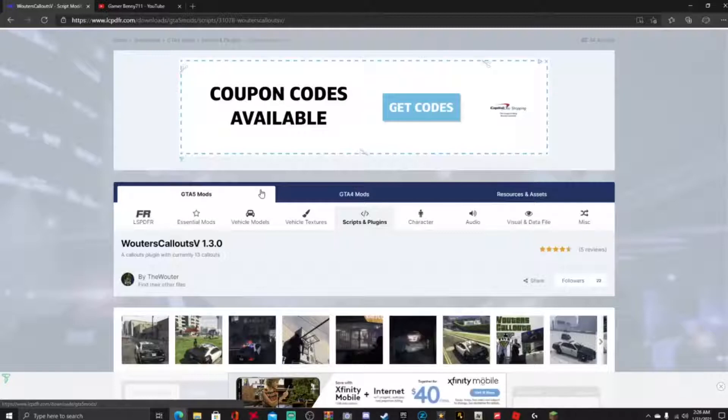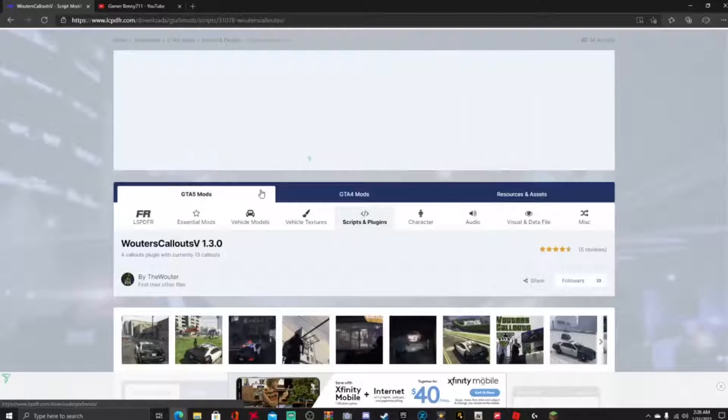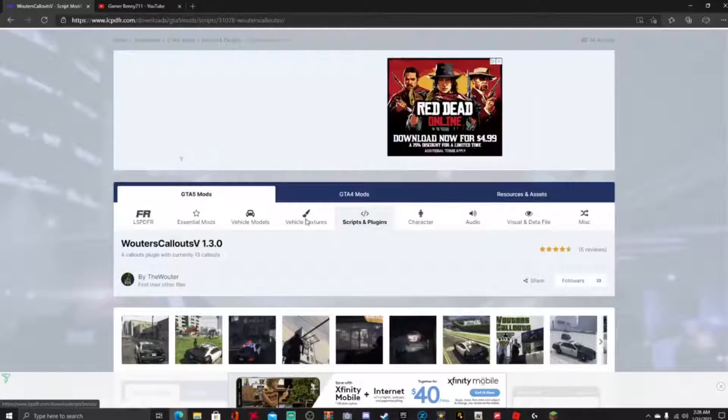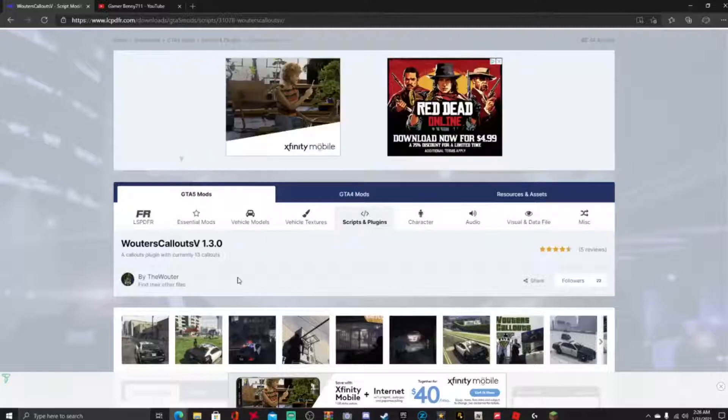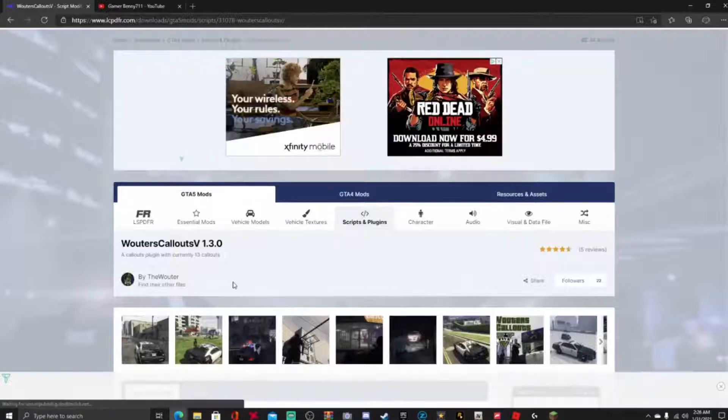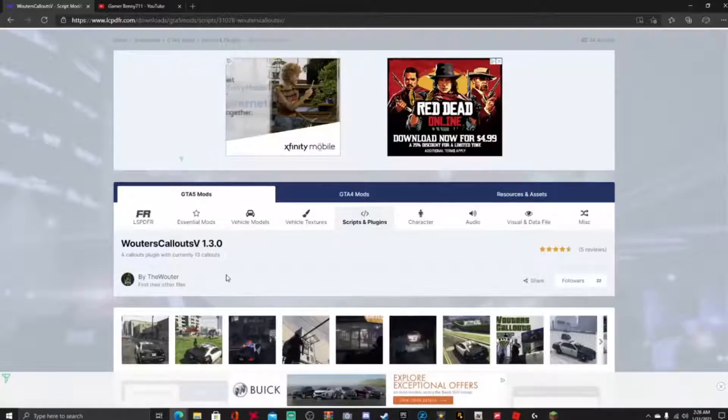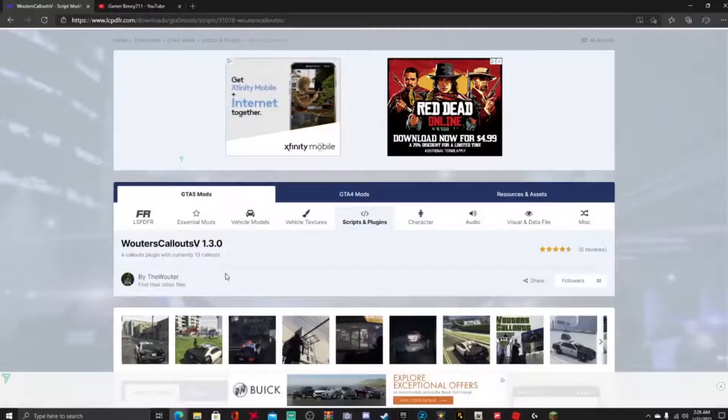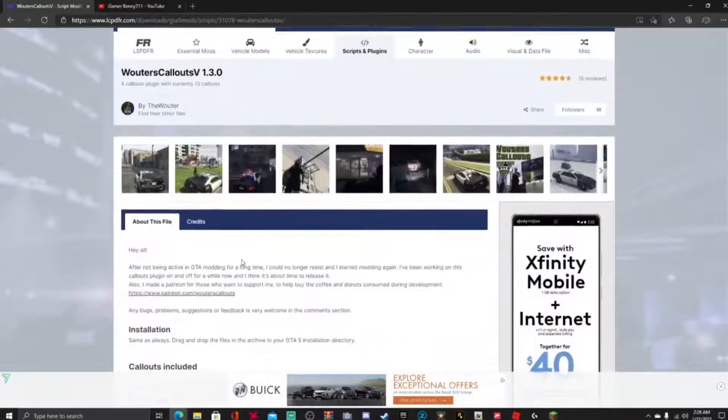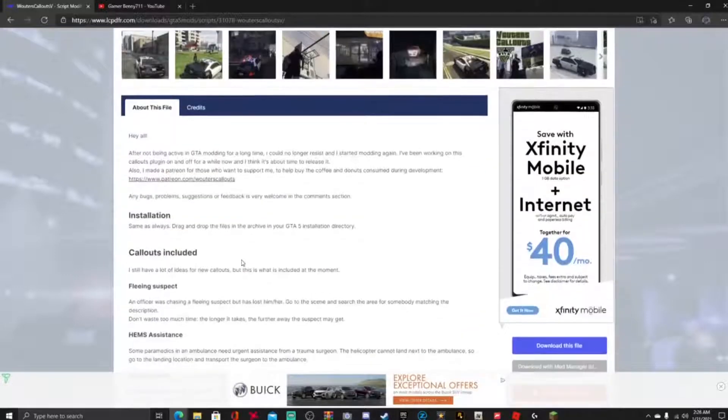This right here guys, it's just a plugin, very simple and easy, just to get a callout in your game while you're patrolling and stuff. So this mod is created by The Water Big, shout outs to you if you ever watch this, thank you for your creativity man. And guys, it's just simple installation, just follow your boy Gamer Benny and he's got your back.